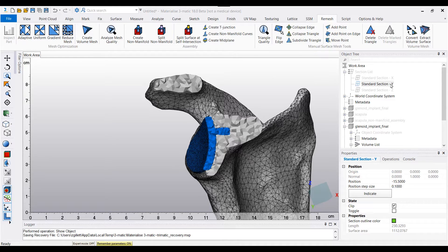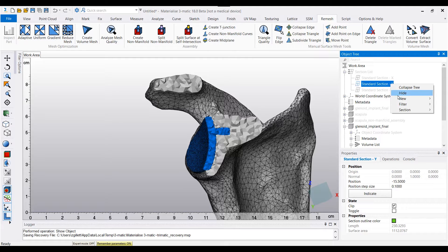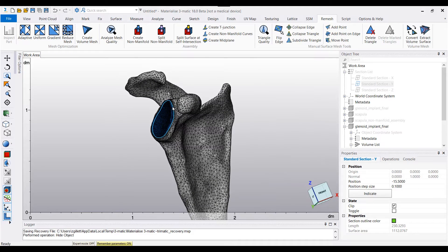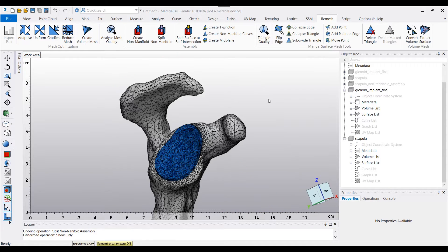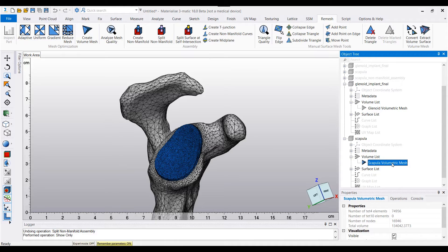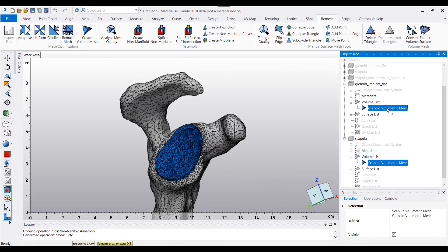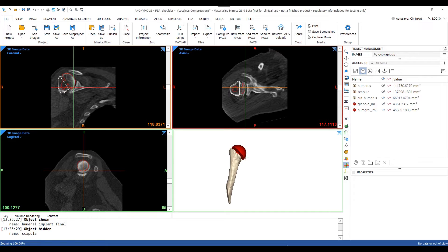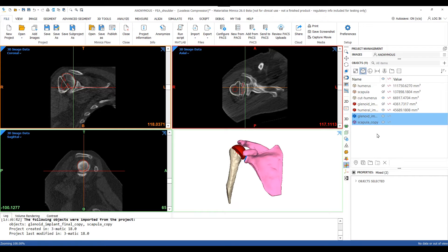Now that we have created and inspected our volumetric mesh to validate its accuracy, the next step is to export our volumetric meshes back into Mimics so we can carry out material assignment based off of the intensity of the images, which correlates to the density of the tissue. Prior to bringing in the volumetric meshes, I'm going to quickly rename both — the glenoid to 'glenoid volumetric mesh' and the same for the scapula. I'll select both using Ctrl+C, revert back to my initial Mimics project file, and paste them in using Ctrl+V.